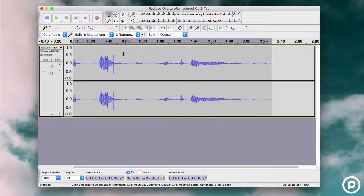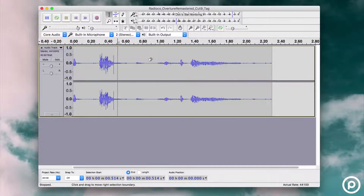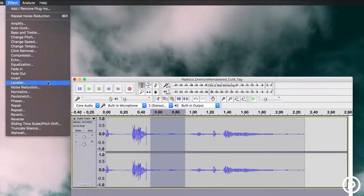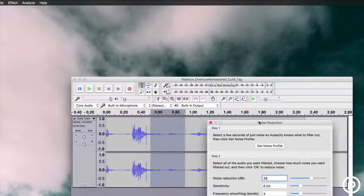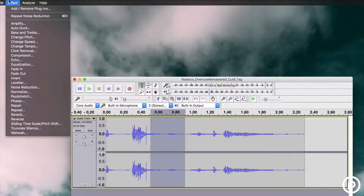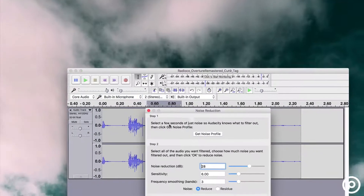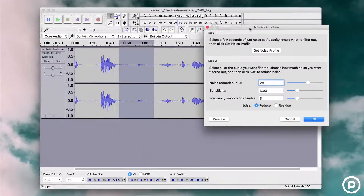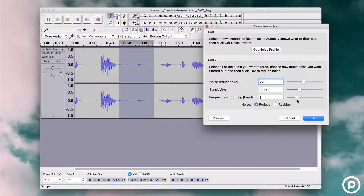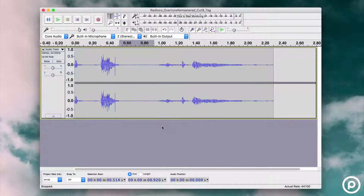Microphones often pick up background noises, but luckily these can be removed. Select a small section of background noise and then go to Noise Reduction. Adjust how much noise you want filtered out and preview the audio. If it's not quite right, adjust the noise reduction and sensitivity and try again until it's correct.